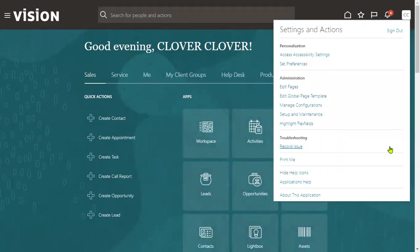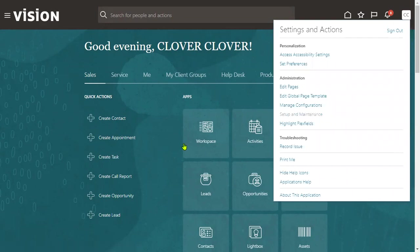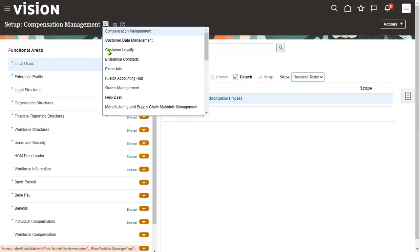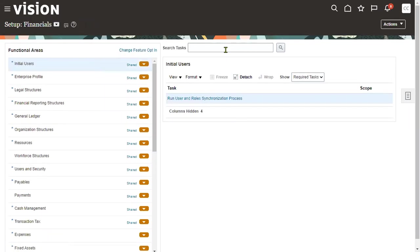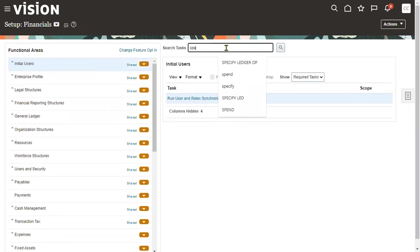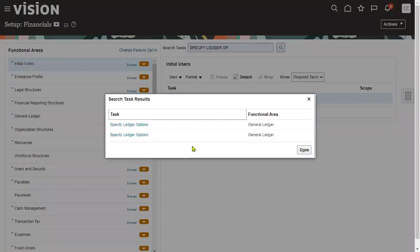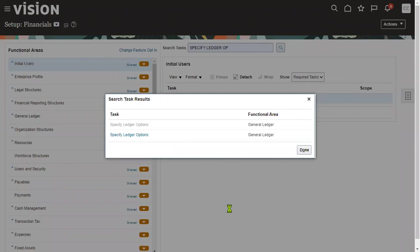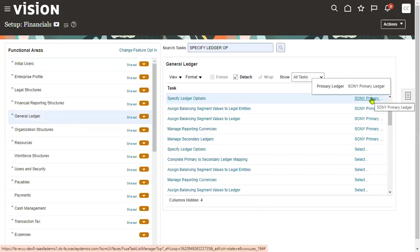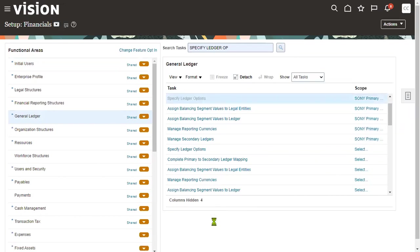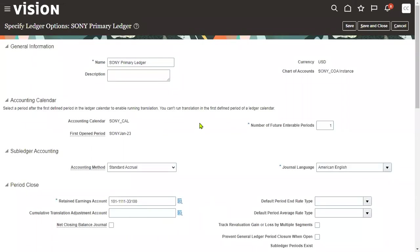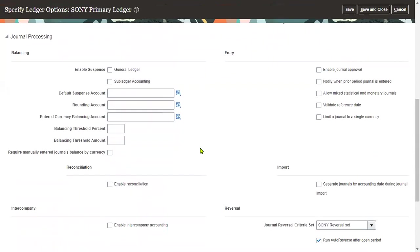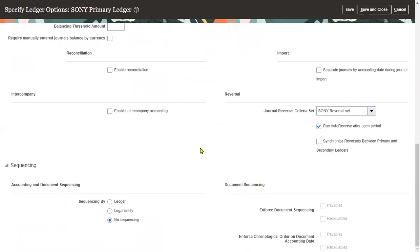Go to FSM environment here, FSM Setup and Maintenance. I'm selecting Financials. We have familiarity with this particular task - specify ledger options. Go to the task and choose your ledger. We are already in the scope of our ledger called Sony primary ledger.